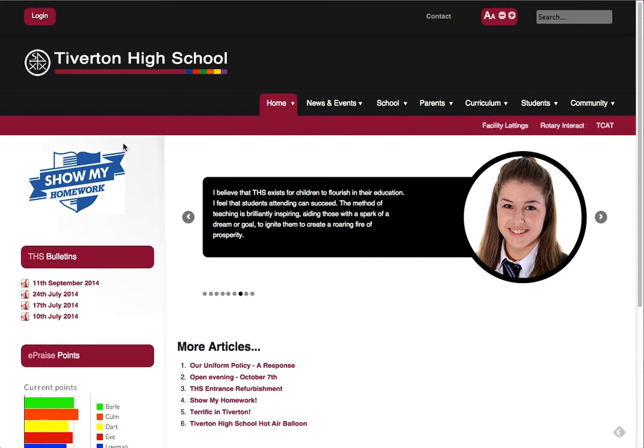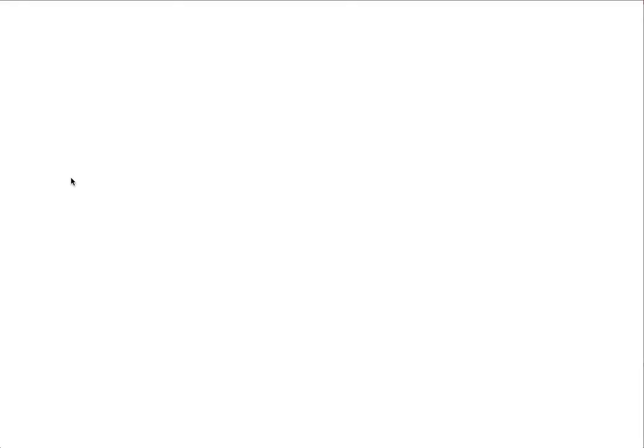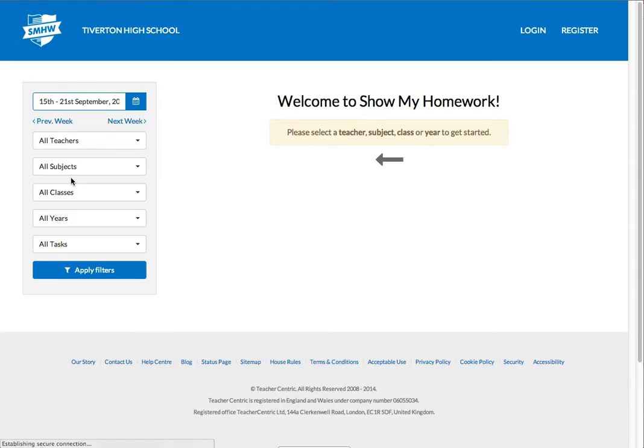So on the main Tiverton High School homepage, you can see we've got the logo for Show My Homework over here on the left hand side. If I click on the logo, it's going to take me to the Tiverton High School homework calendar on the Show My Homework website. Now at the moment, there's nothing here.